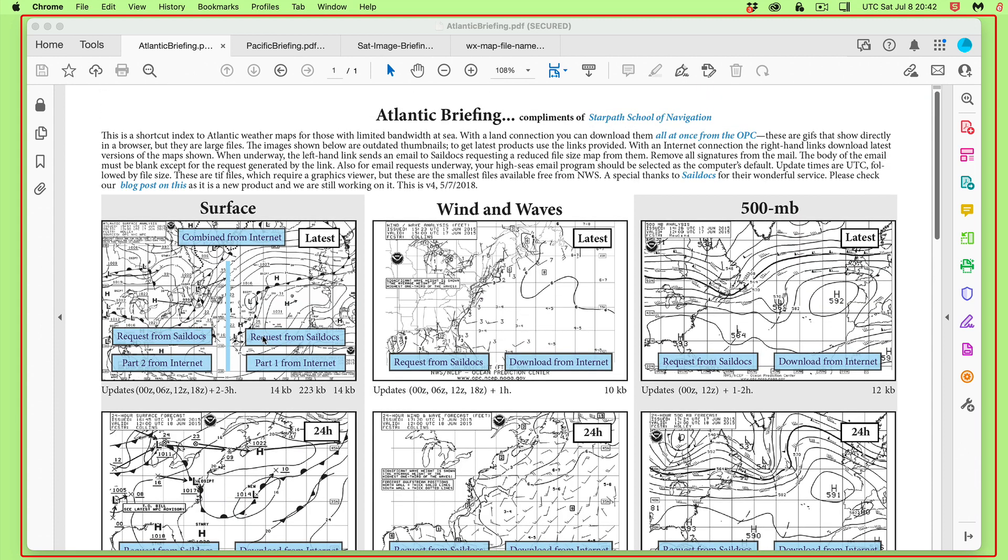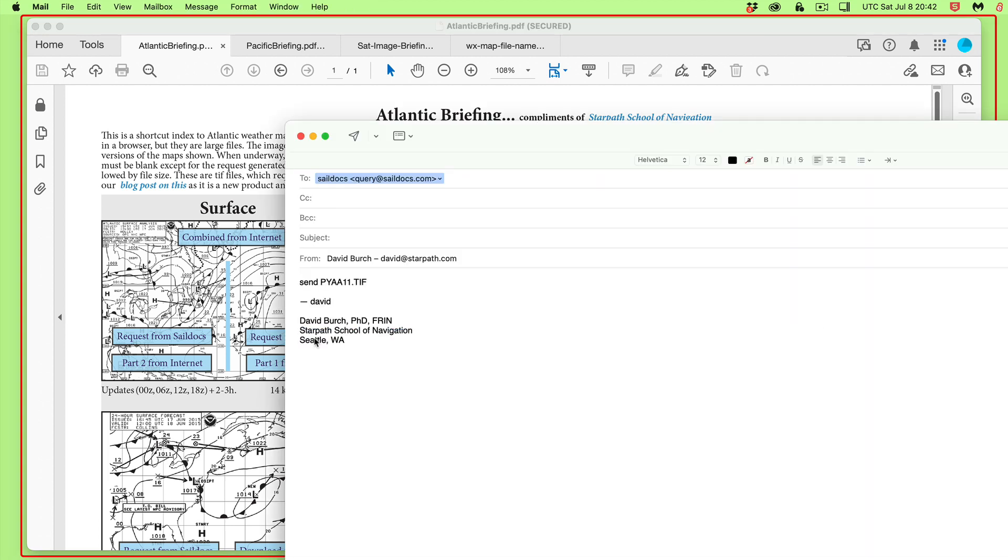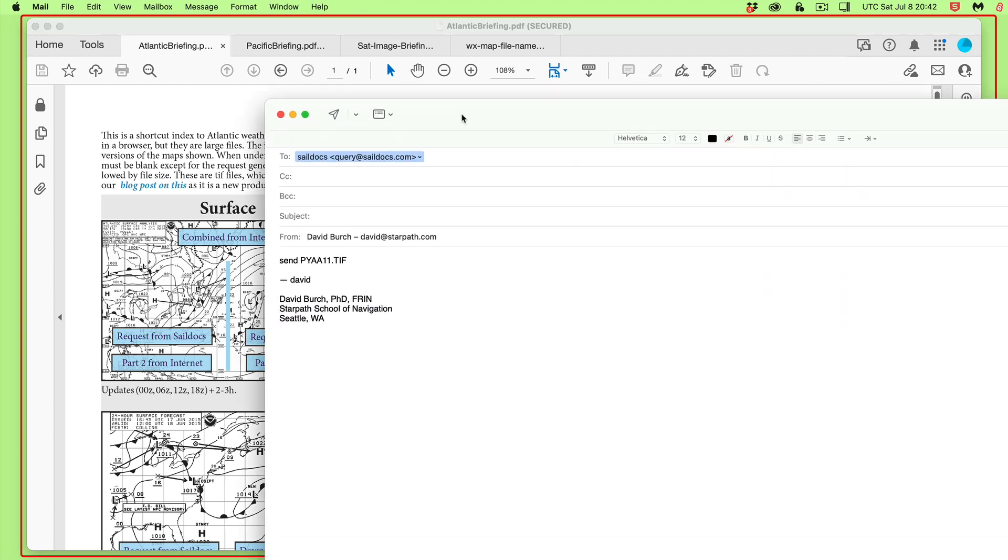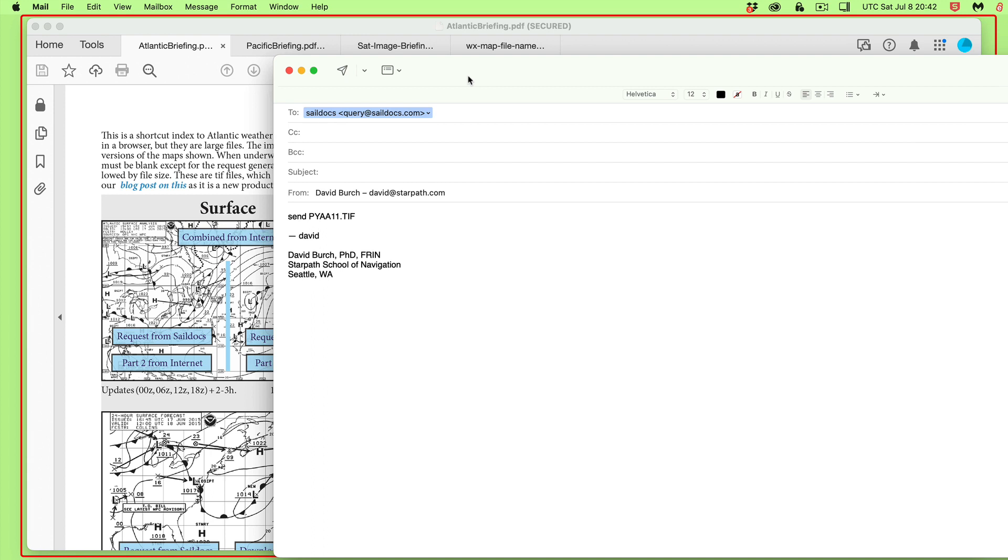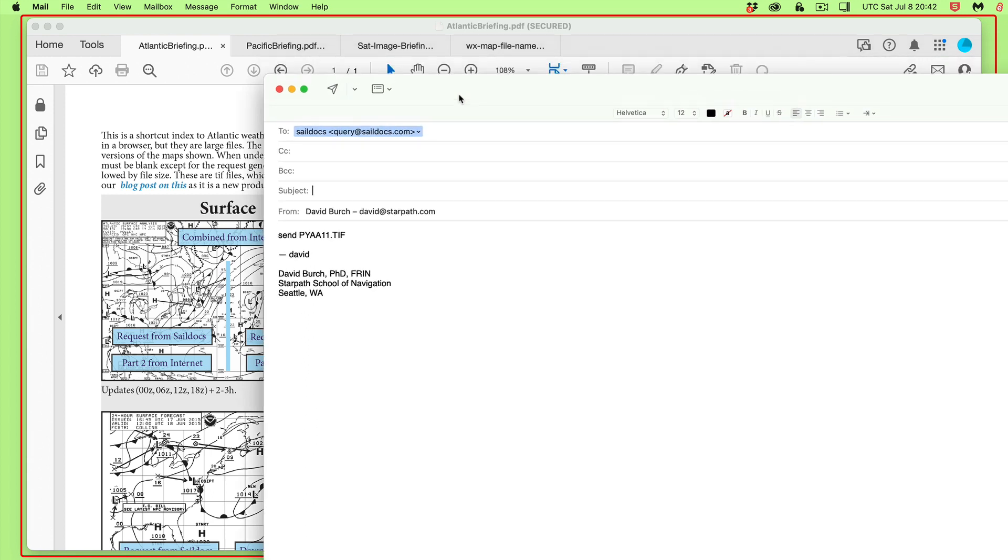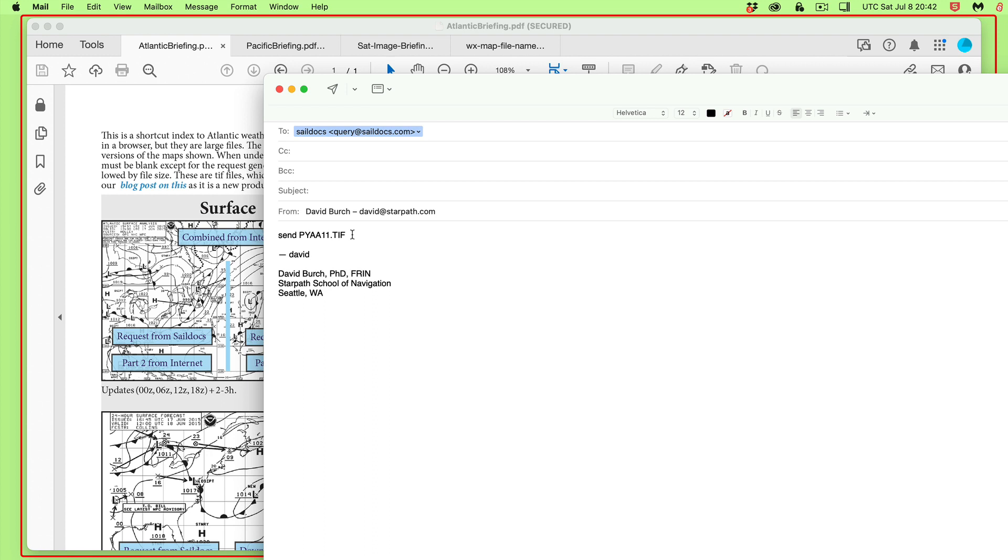And then you have here requests from Saildocs. So you click that, and that creates an email that looks like this. And so our program is sending the right, so you send an email to query at Saildocs. And for whatever we're doing here, we're always sending a request for the latest version of that map. The maps are updated every four hours, so there's new ones every four hours in most cases. But this is always asking for the latest.